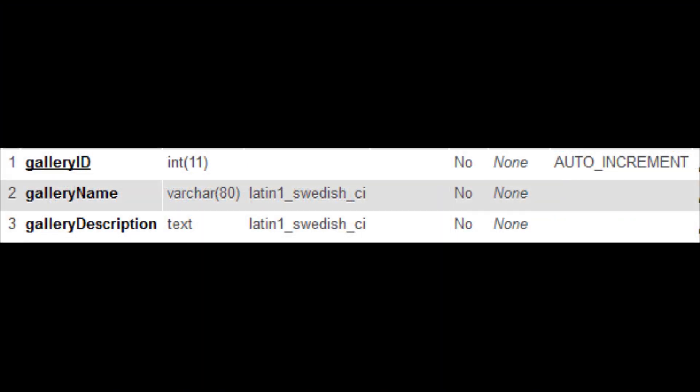First table is called Galleries, but this could be anything from automobiles, real estate, or products that require a number of images. For this tutorial we will stick to Galleries.